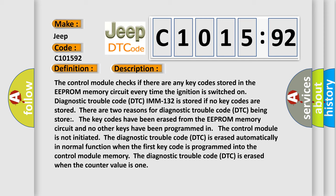Diagnostic trouble code DTC-IMM-132 is stored if no key codes are stored. There are two reasons for diagnostic trouble code DTC being stored. The key codes have been erased from the EEPROM memory circuit and no other keys have been programmed, or the control module is not initiated.